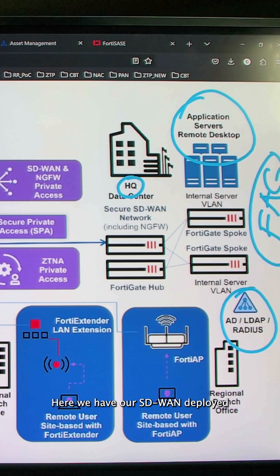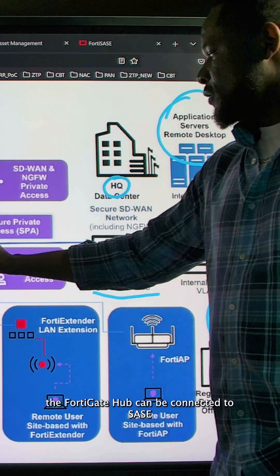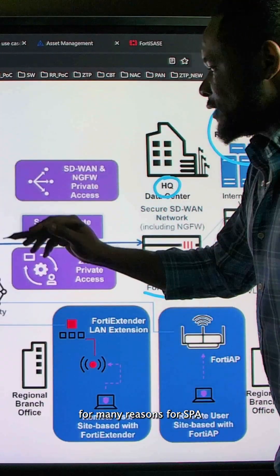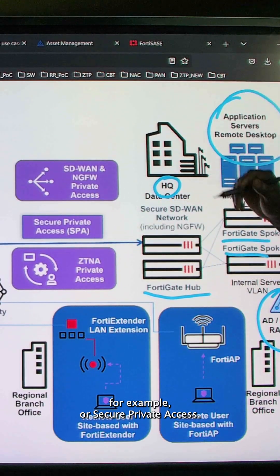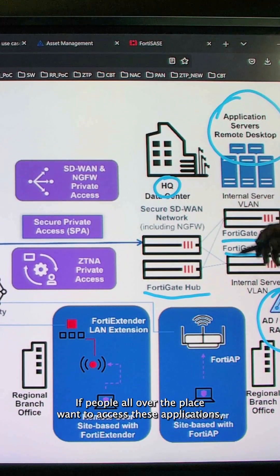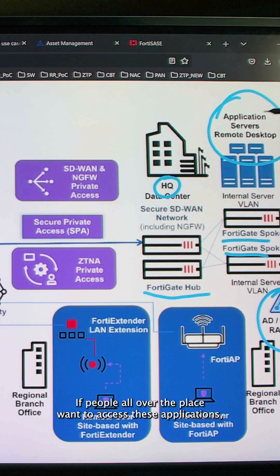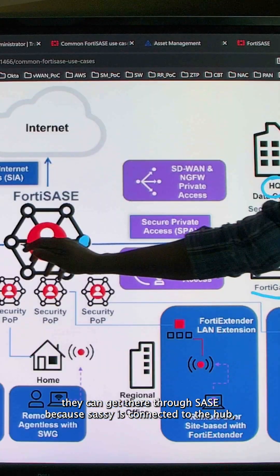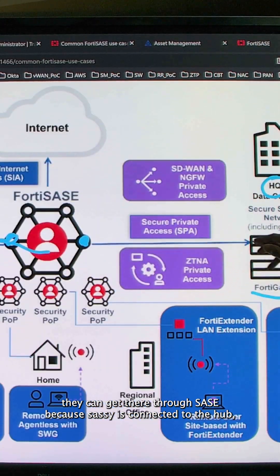Here we have our SD-WAN deployed. The FortiGate hub can be connected to SASE for many reasons — for SPA, for example, or Secure Private Access. If people all over the place want to access these applications, they can get there through SASE because SASE is connected to the hub.